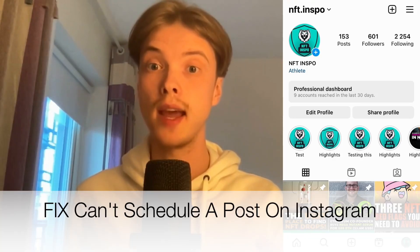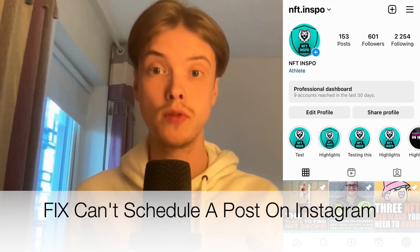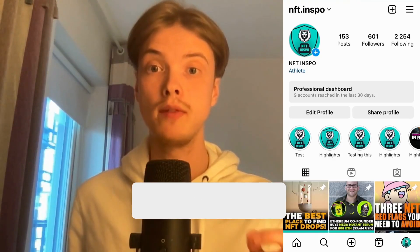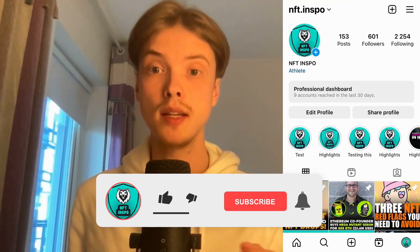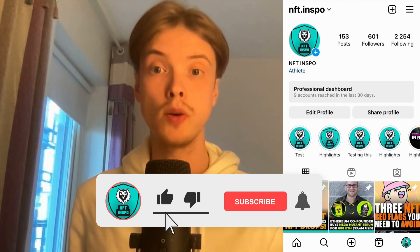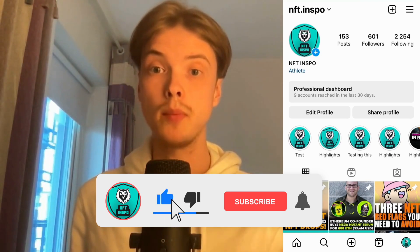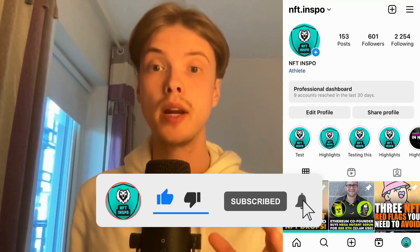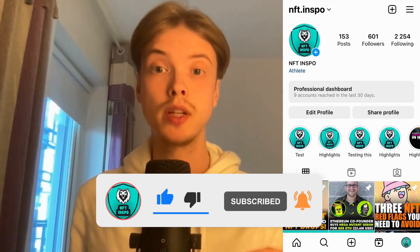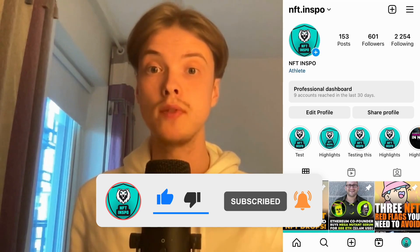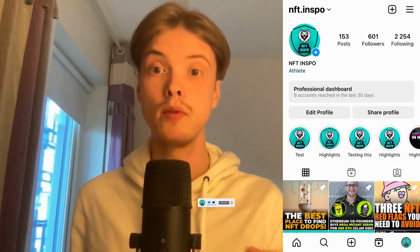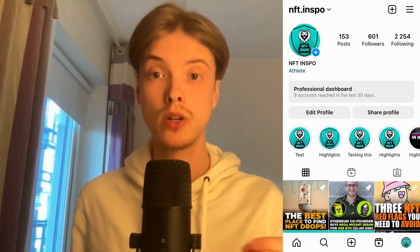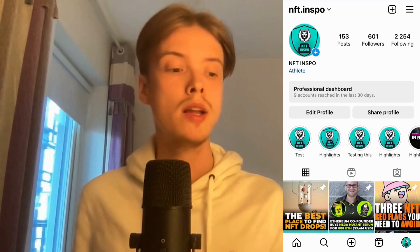Do you want to be able to fix and schedule a post for Instagram? Well then you have come to the perfect video, because in this video I'm going to show you step by step exactly how to fix this. It is very important that you watch this video until the very end, because if you don't then this may not work.